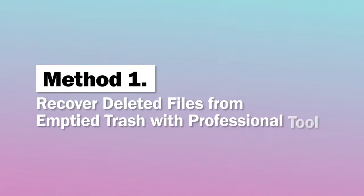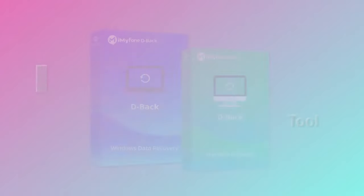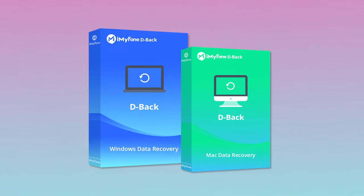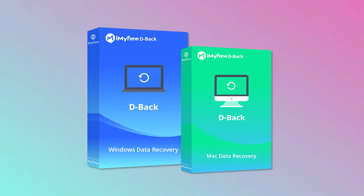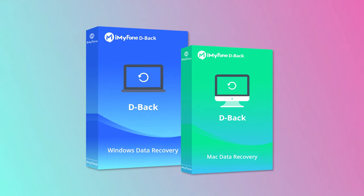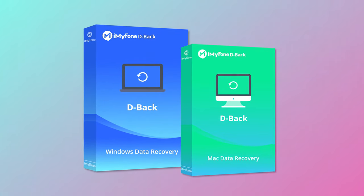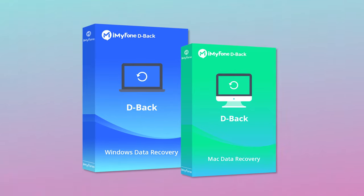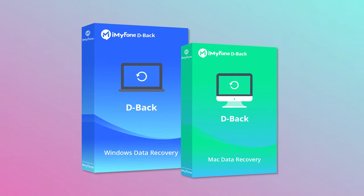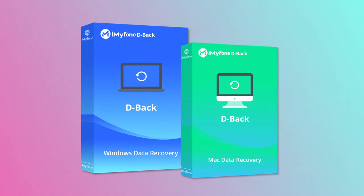Method 1: Recover deleted files from emptied trash with Professional Tool. A simple and effective way to recover removed files from Trash is using the iMyPhone D-Back Hard Drive Recovery Expert.